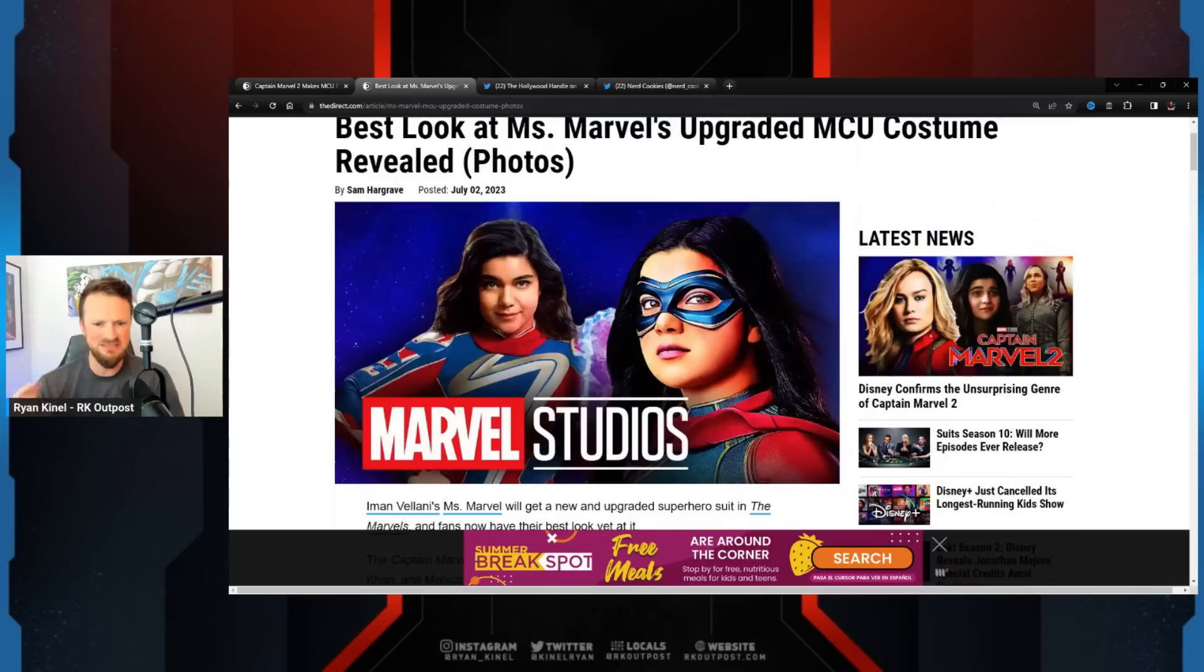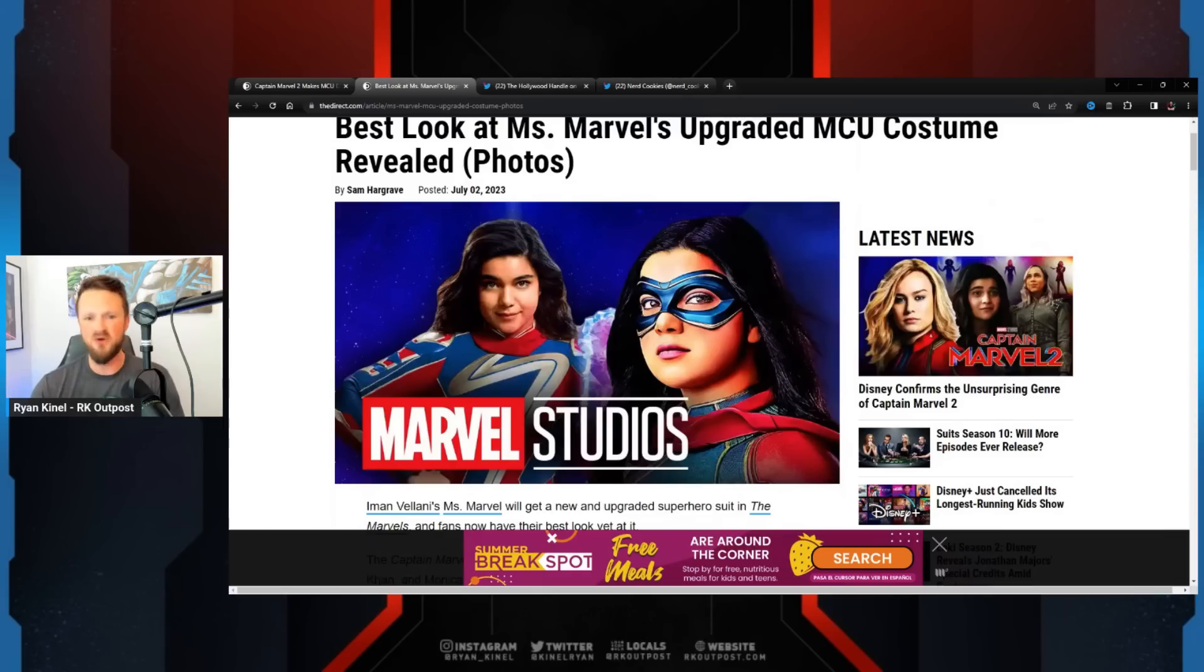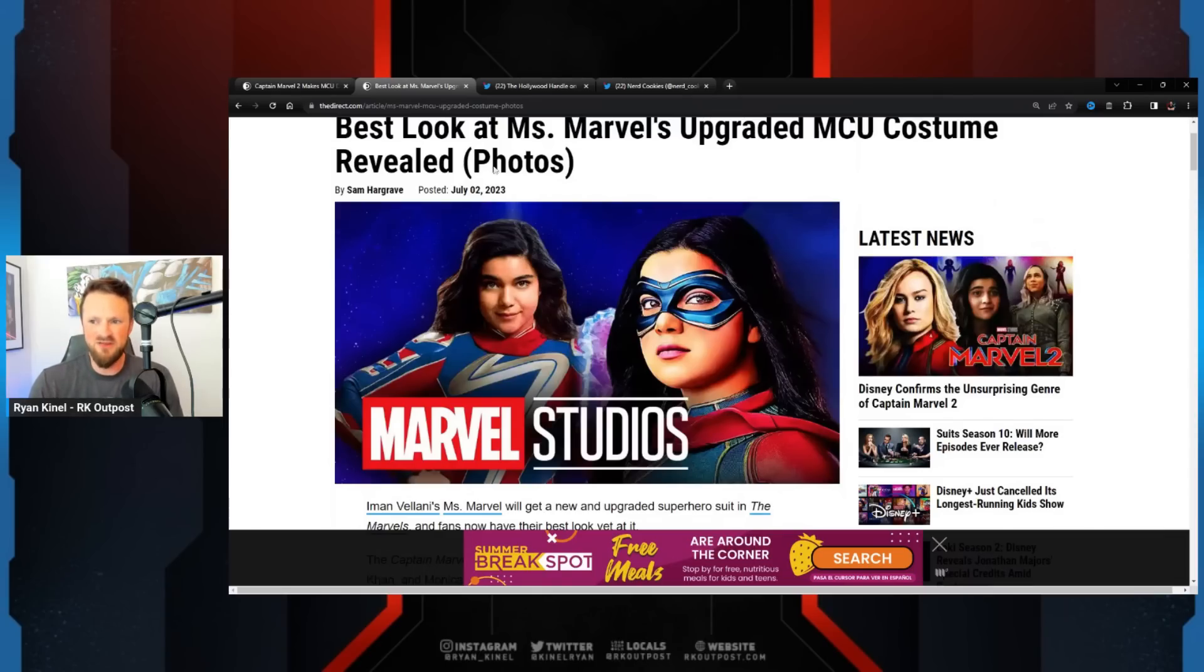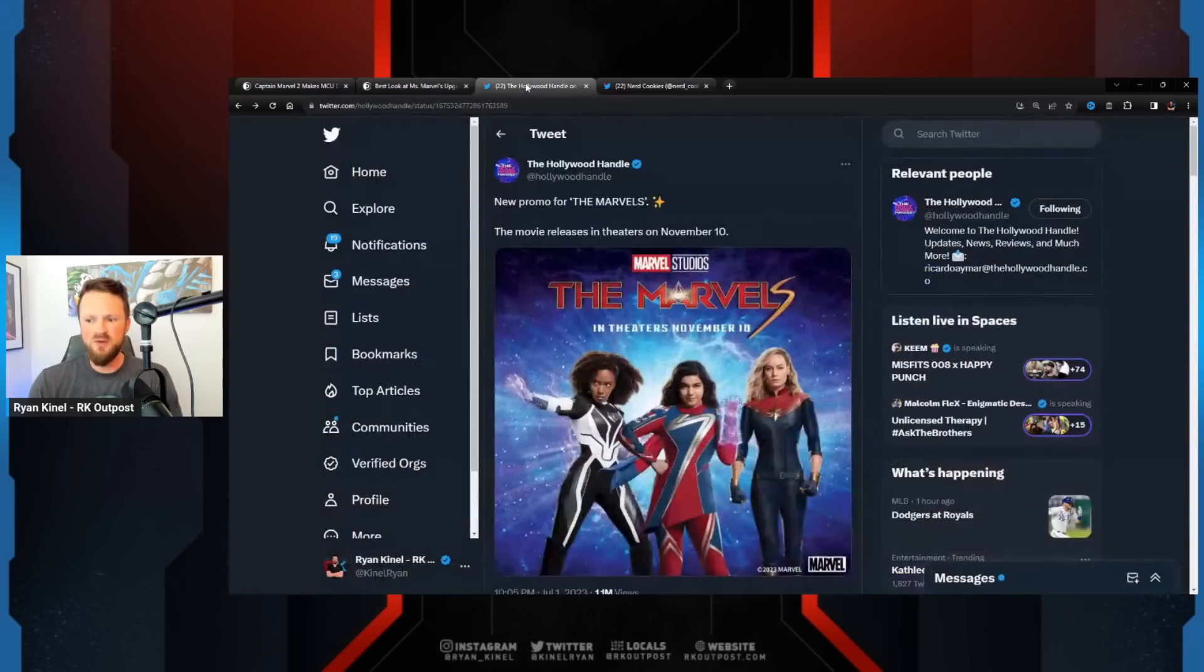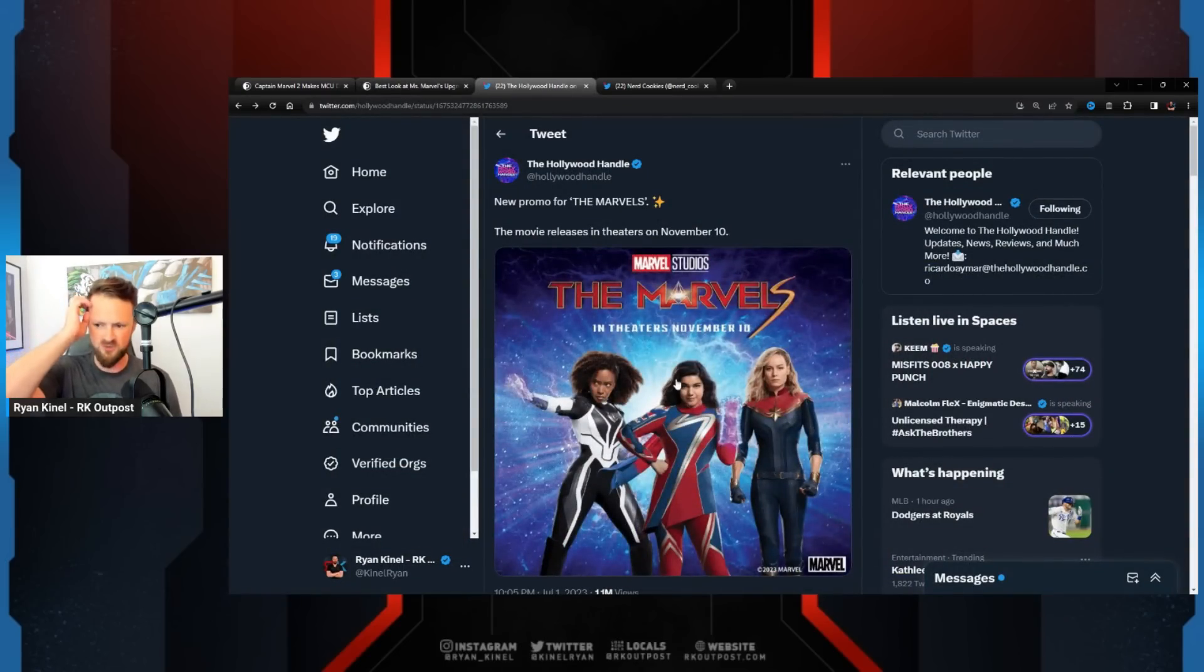and you're not going to believe that Marvel paid somebody to do this. It looks like a really bad Photoshop. It looks like not a professional person did this. Yet, nevertheless, here we are. This is the promotional poster for The Marvels